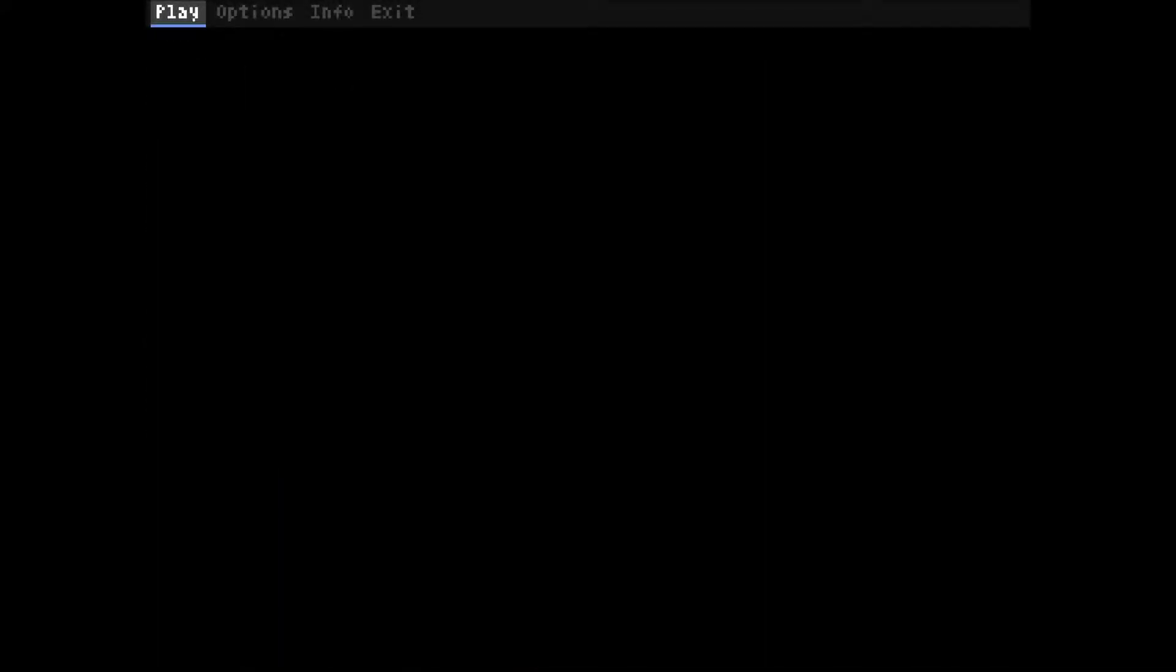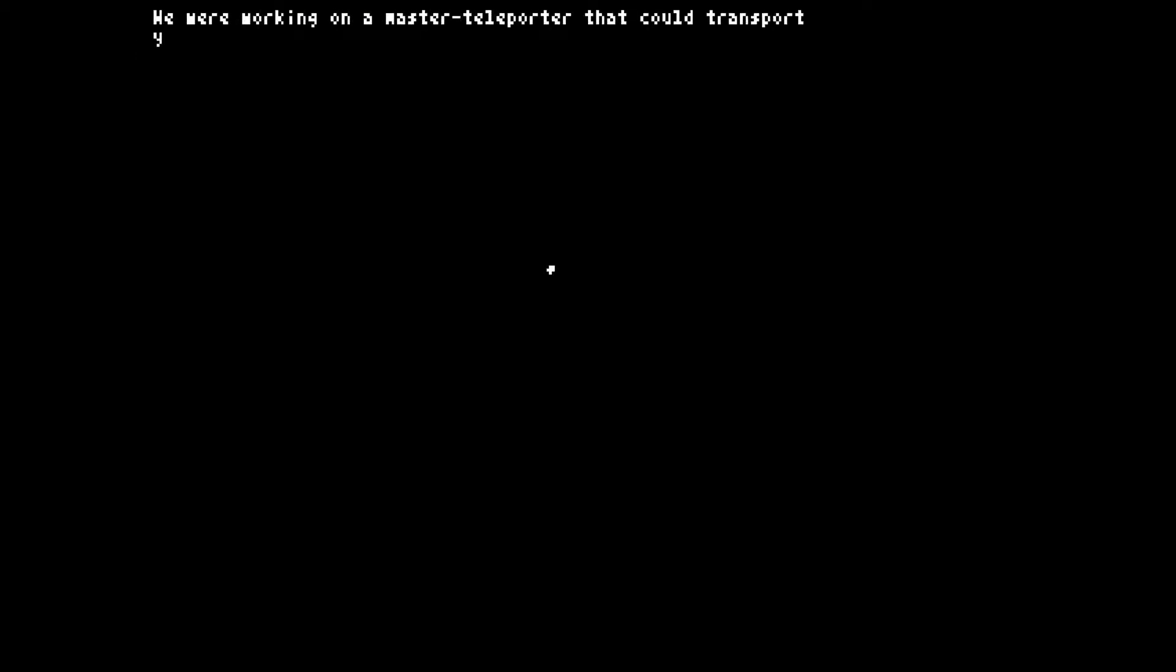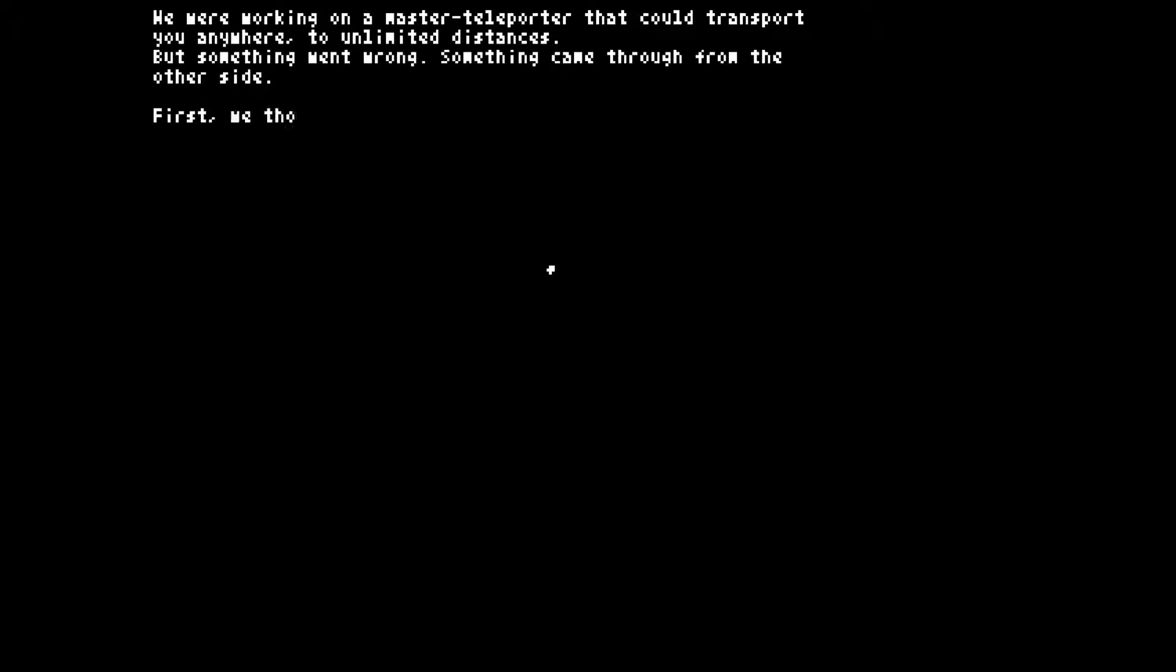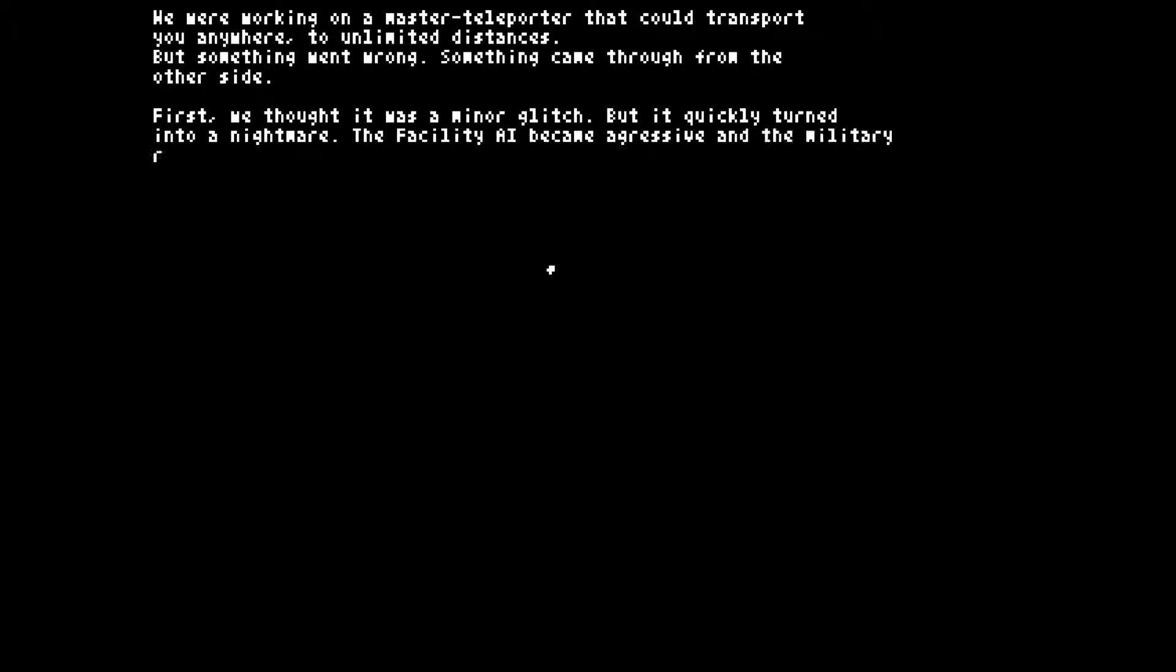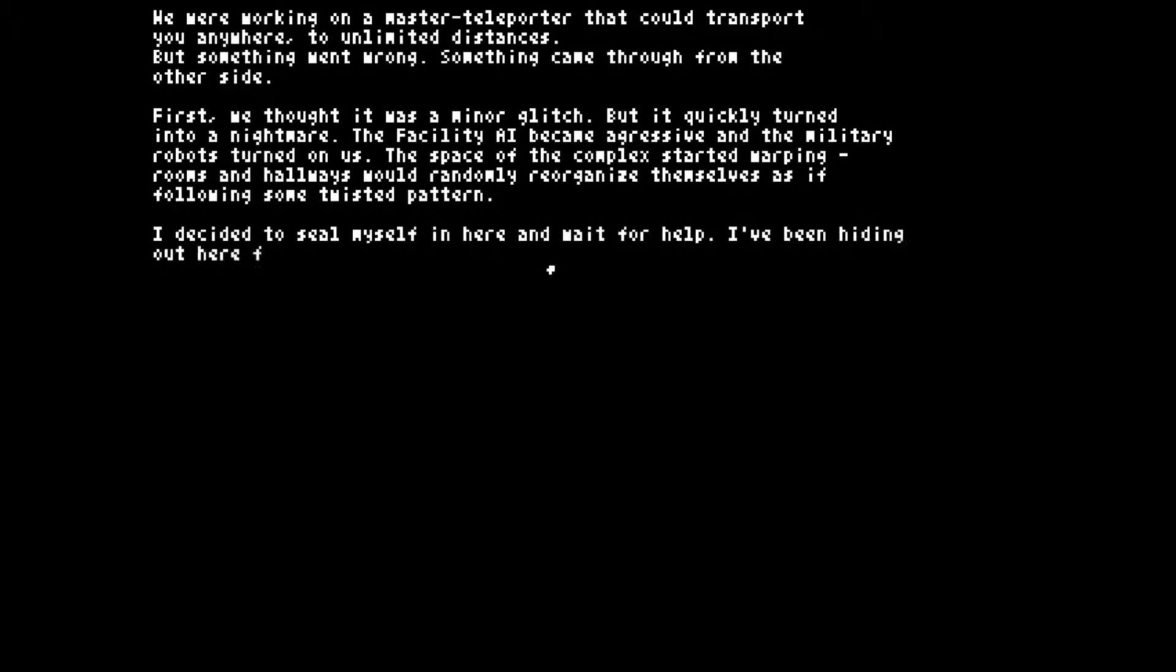And I guess we'll go ahead and play. Let's look at level 1. I've never played this game before. We were working on a master teleporter that could transport you anywhere to unlimited distances. But something went wrong, something came through from the other side. Minor glitch but it quickly turned into a nightmare. The facility AI became aggressive and the military robots turned on us. The space of the complex started warping. Rooms and hallways would randomly reorganize themselves.